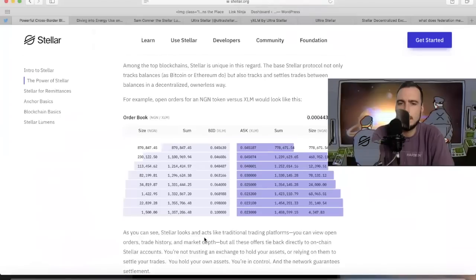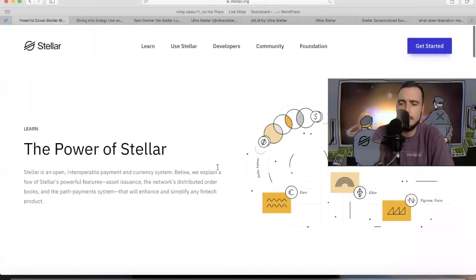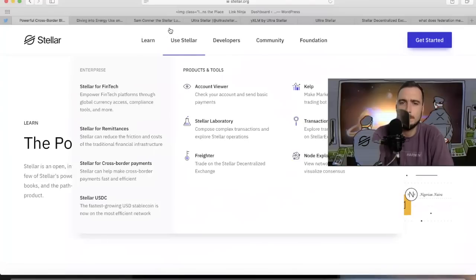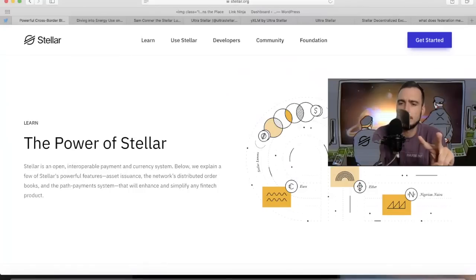Okay guys, this was just a quick video, a deep dive into the power of Stellar and a couple other things. I hope you guys have an awesome weekend. Peace.